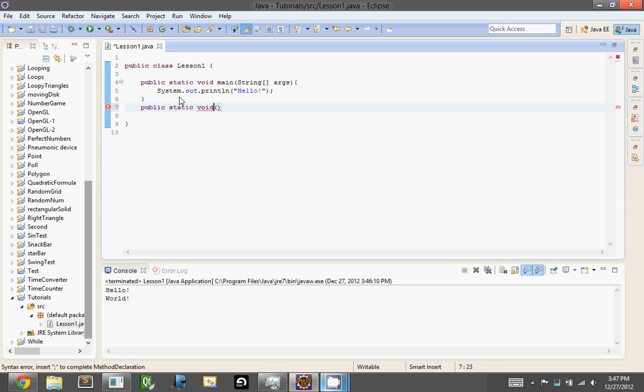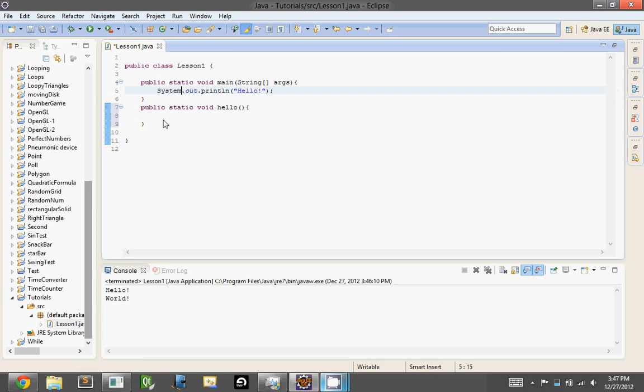So anything in here would be part of the hello method, whereas anything in here is part of the main method. So that's pretty simple.